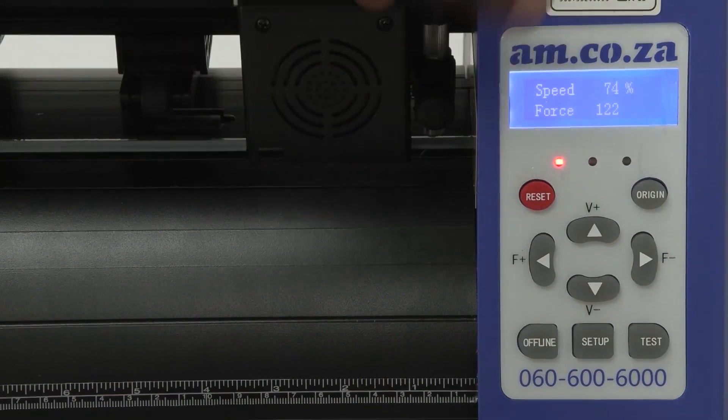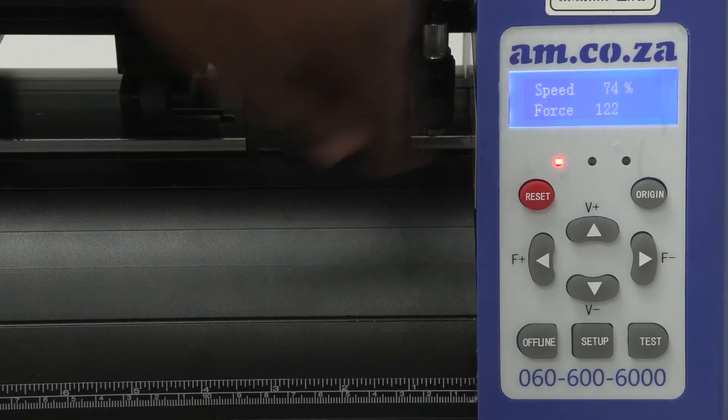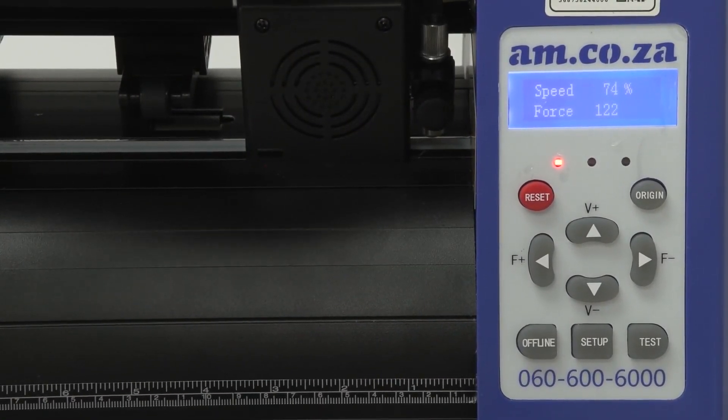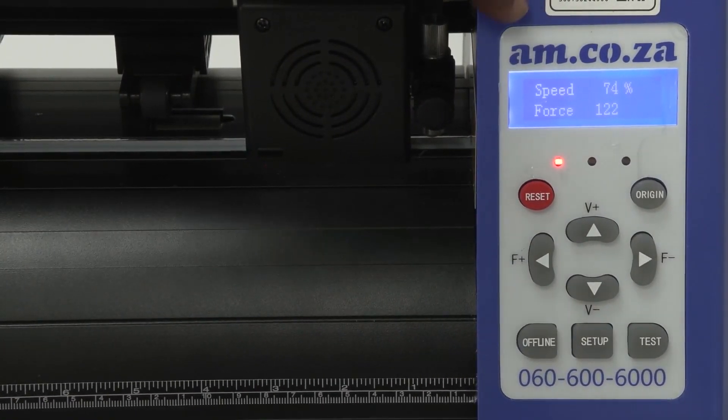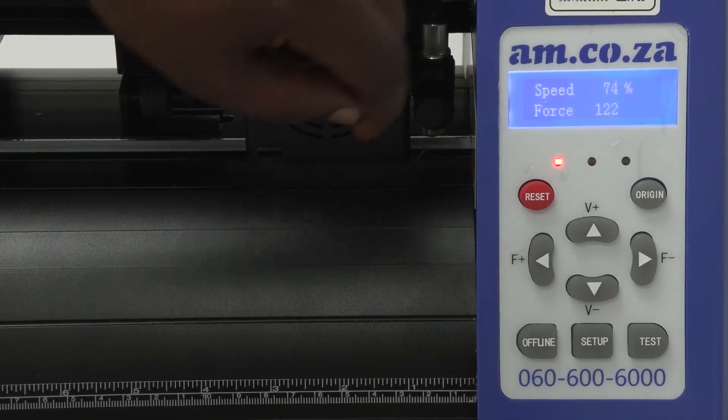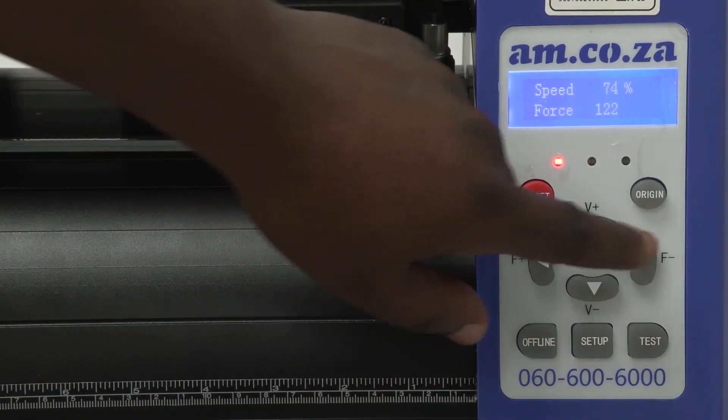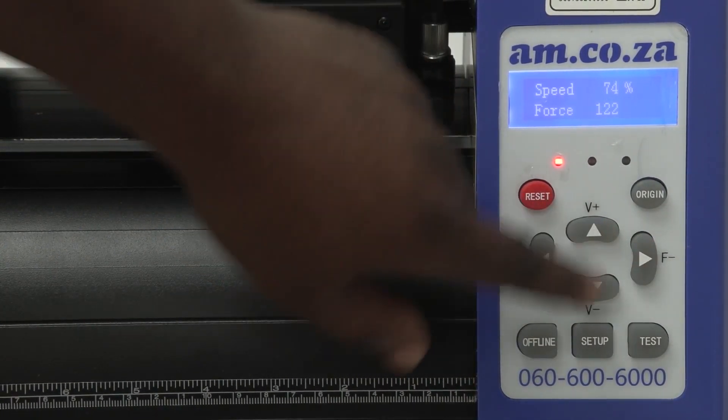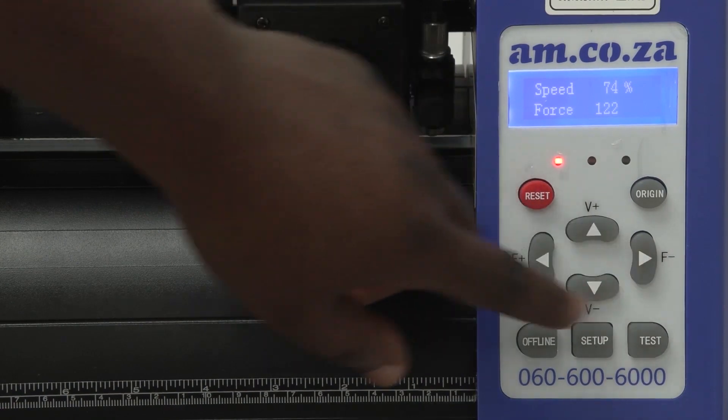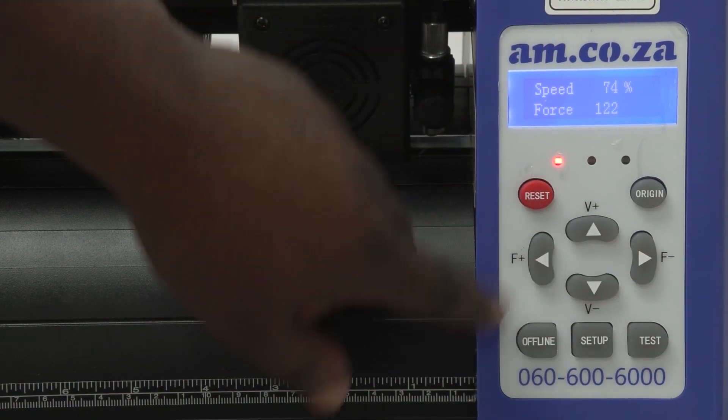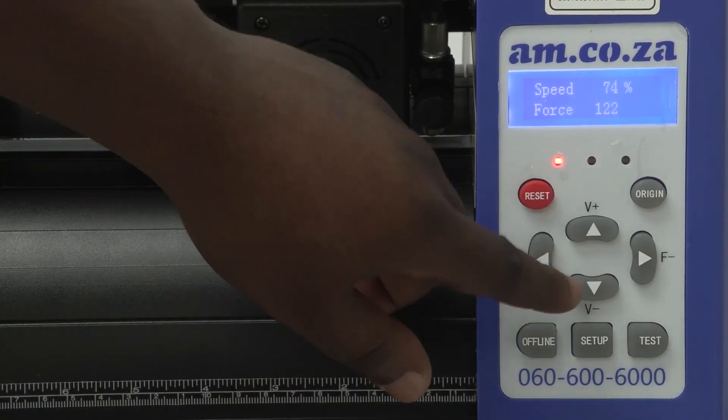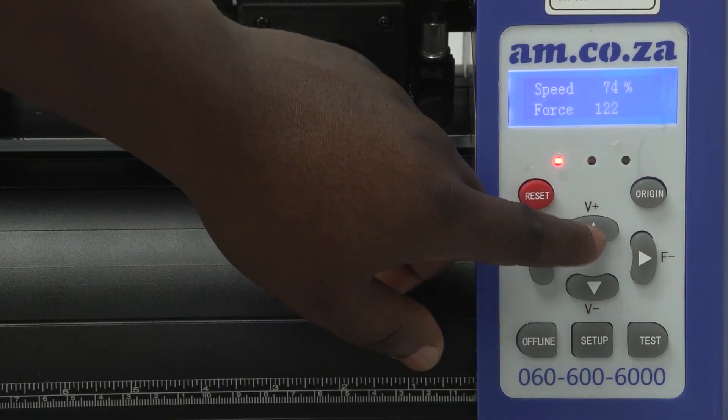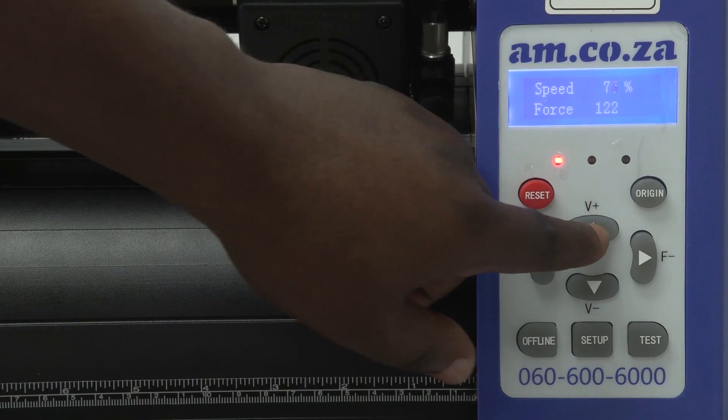As you can see, my speed is on 74 percent and force is on 122. To change the speed and the force, you can use these directional buttons here. Left and right for force, and then up and down for speed, as you can see.